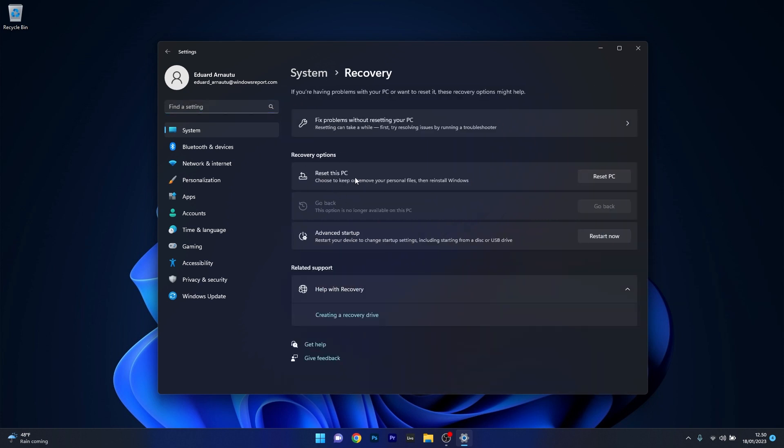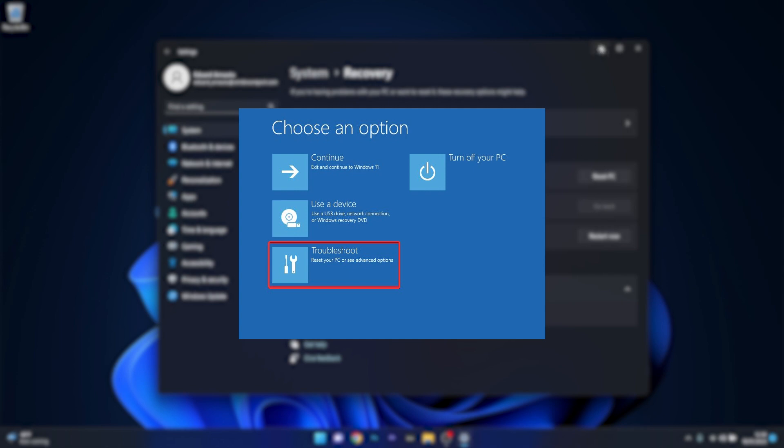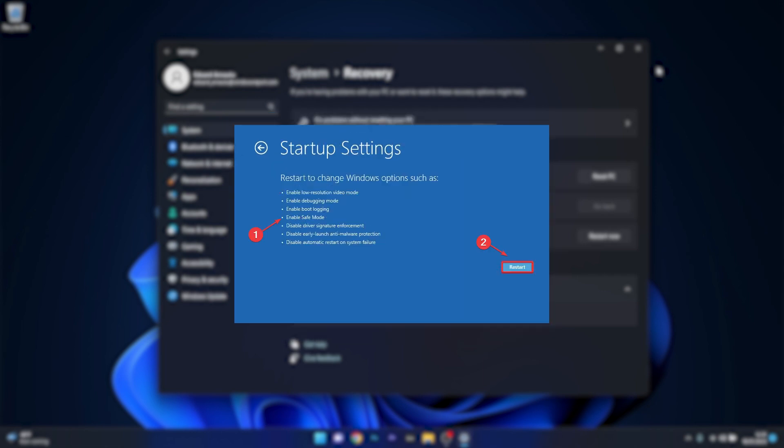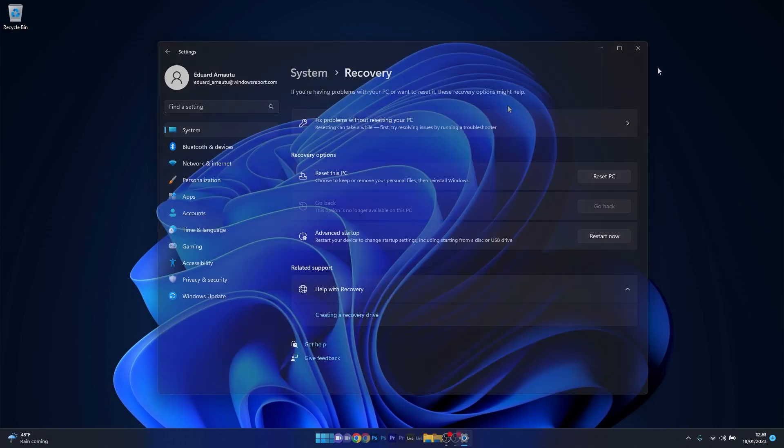Under Recovery Options, you have an option that says Advanced Startup. Click on the Restart Now button next to it, and you will be taken to the Advanced Startup menu. Choose the Troubleshoot category, go to Advanced Options, and select Startup Settings. Click the Restart button and press 4 or F4 on your keyboard to start Safe Mode with Networking. From here, you can check if the problem still persists.